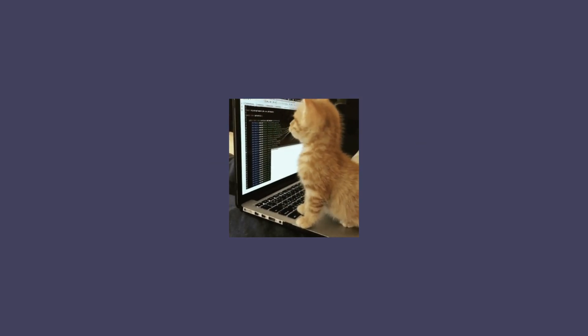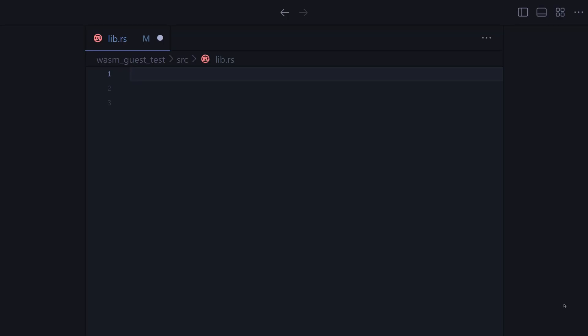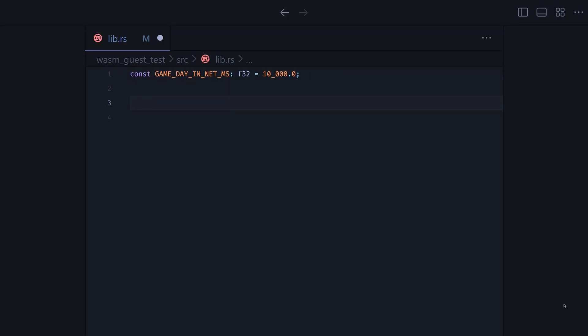And finally, let's code the game time synchronization. Let's define a constant containing the network milliseconds required to go from 0 to 24 hours. Sync function, here we will convert the current net time to game time and apply it using the set clock time native.